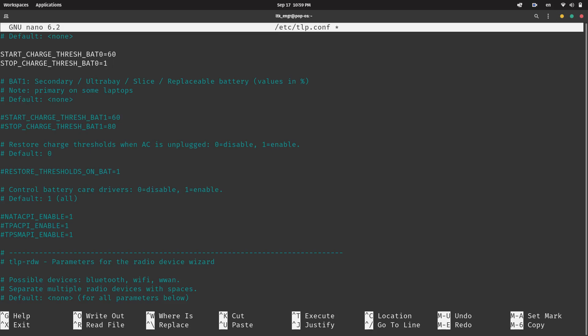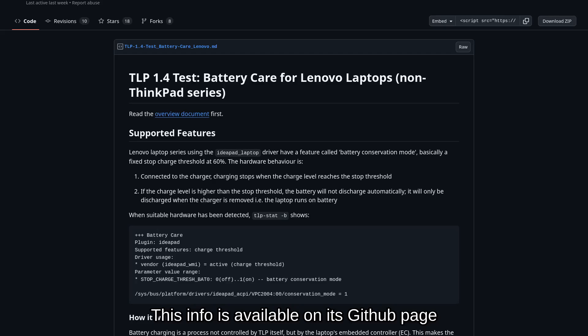for laptops with IdeaPad laptop driver like me, it comes with a hard-coded battery conservation mode that cannot be adjusted. I can only change the maximum threshold to 1 for on and 0 for off. If this is not the model of your laptop, then set it to whatever you want.